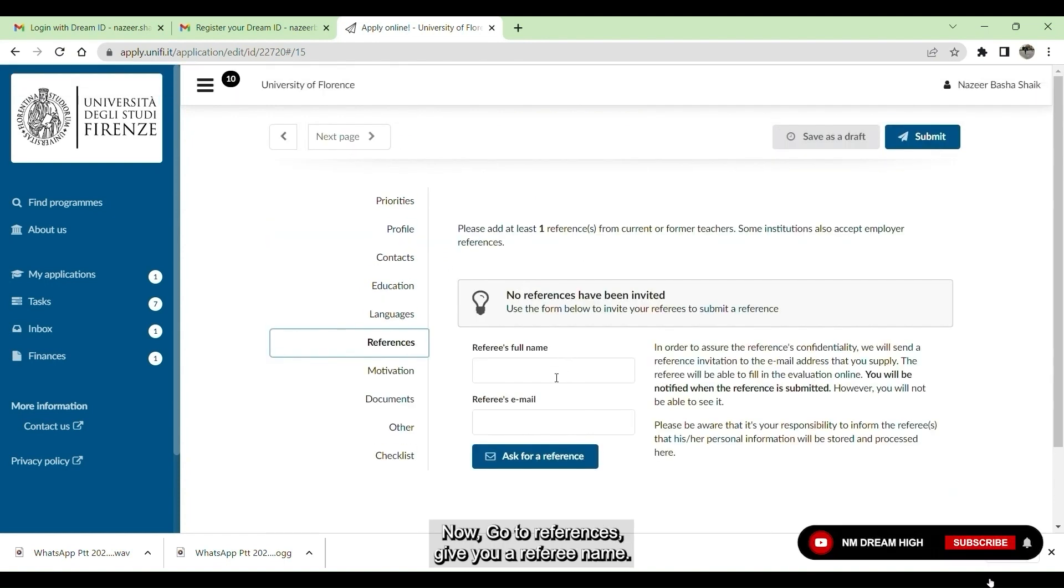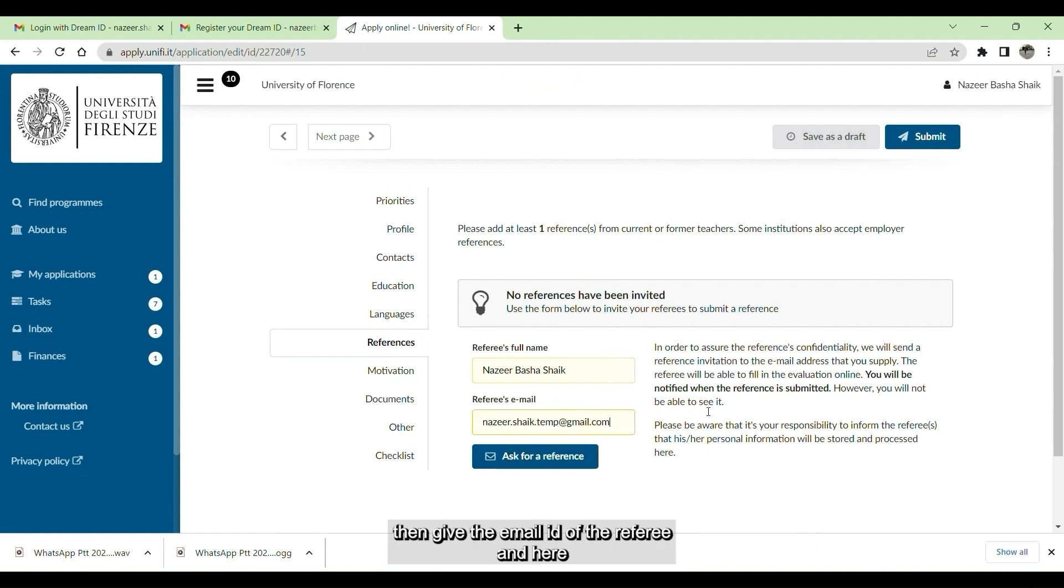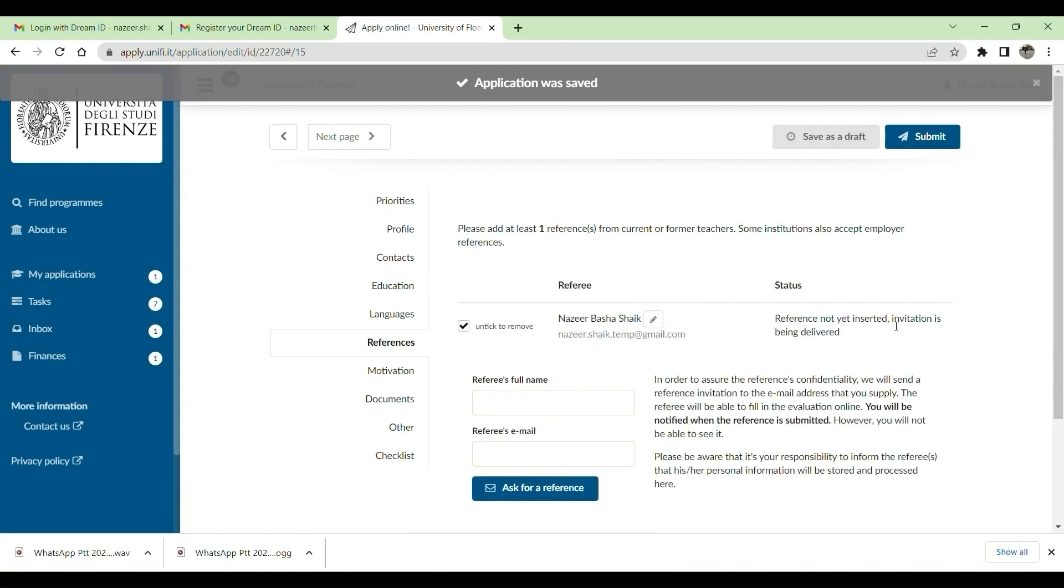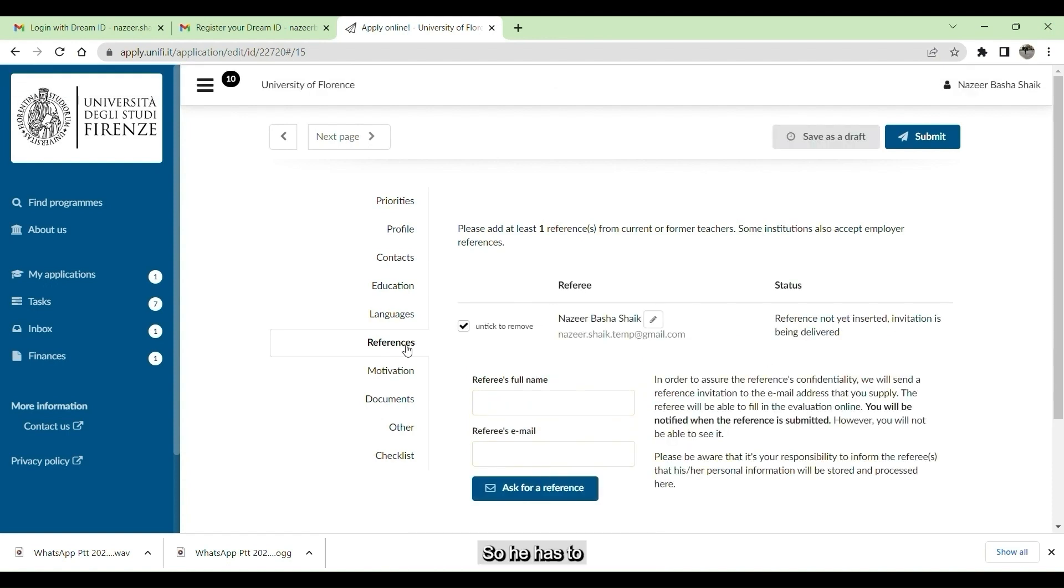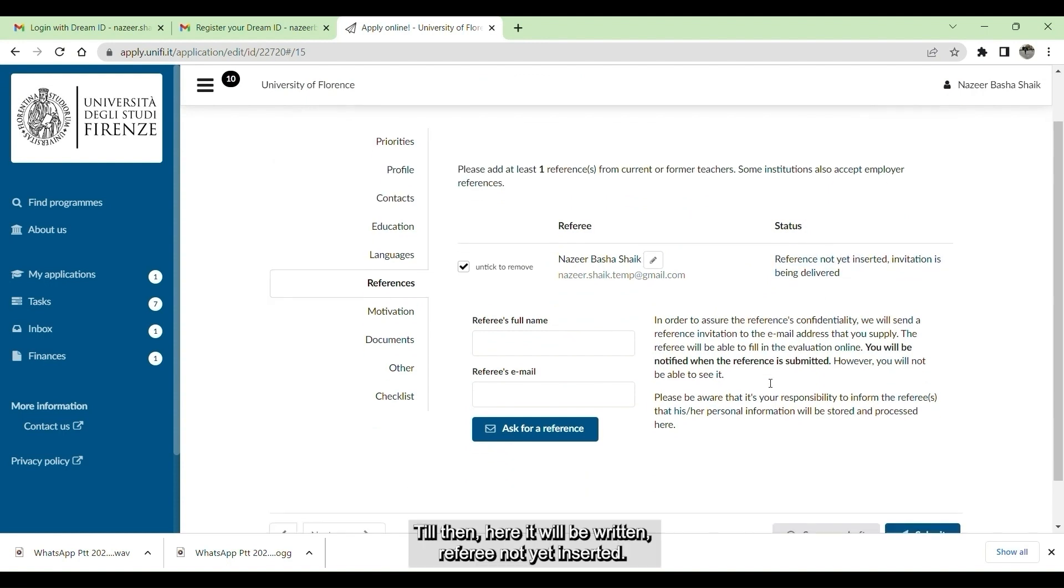Go to references. Here give your referee name. You have to give a reference full name. Then give the email ID of the referee. And here ask for a reference. When you hit this button, your referee will get an email. He has to fill the details in that email and send it back. Till then here it will be written, referee not inserted.